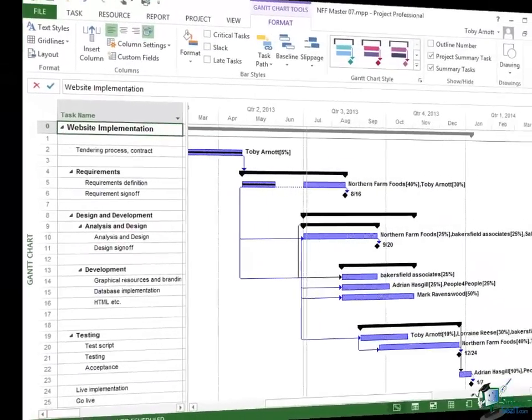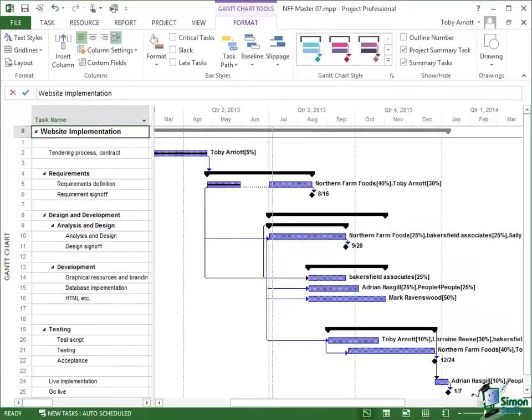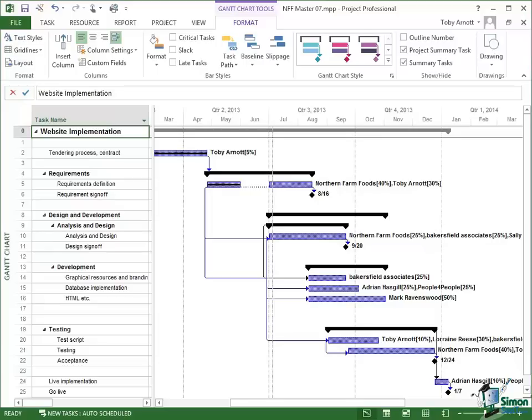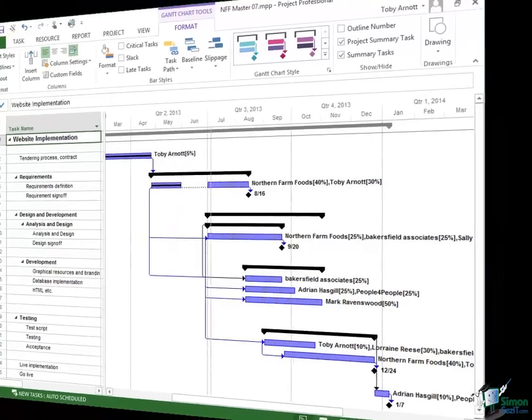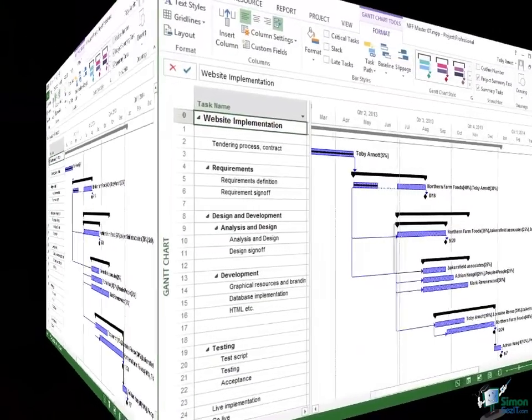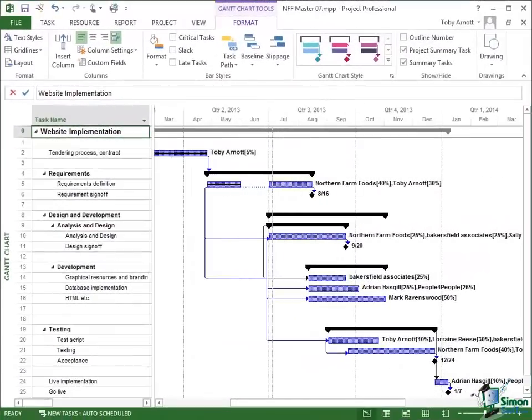Before we start to look at the tools for earned value analysis in Project 2013 in detail, I need to explain to you some of the requirements for it to work properly. You can make this incredibly complicated if you're not careful and it's actually relatively straightforward once you know how to interpret a few key terms.